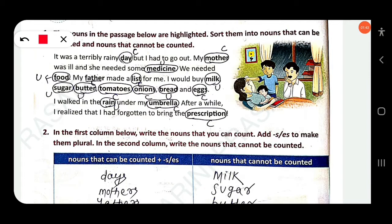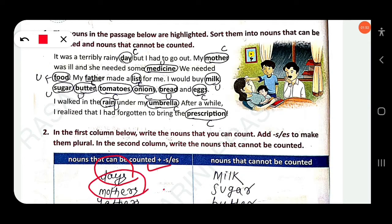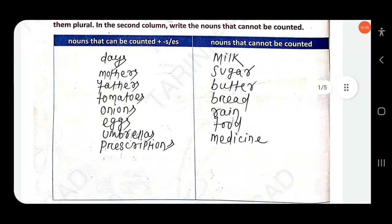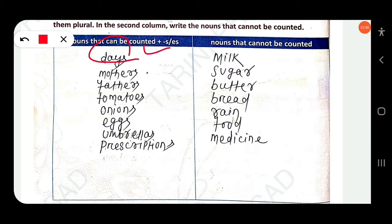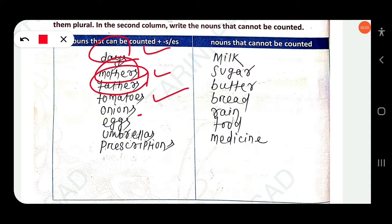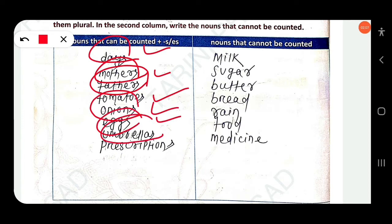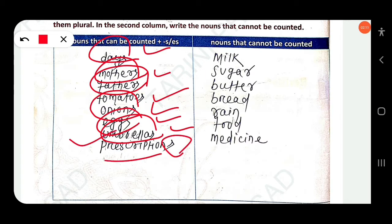Day is countable, so its plural is 'days'. Then 'mothers', 'fathers', tomatoes is already in plural form, onions, eggs, umbrella — umbrellas. Then 'prescription' — you have to add -s to make it plural: 'prescriptions'.